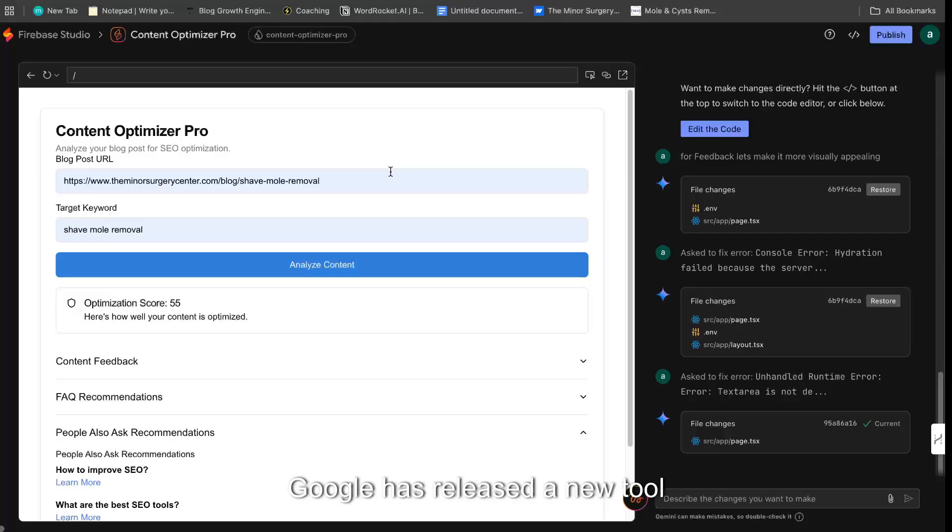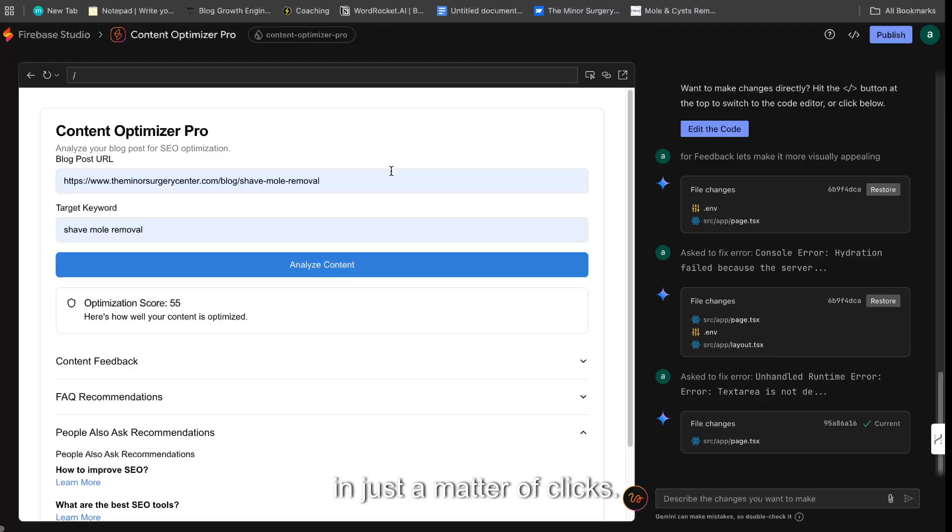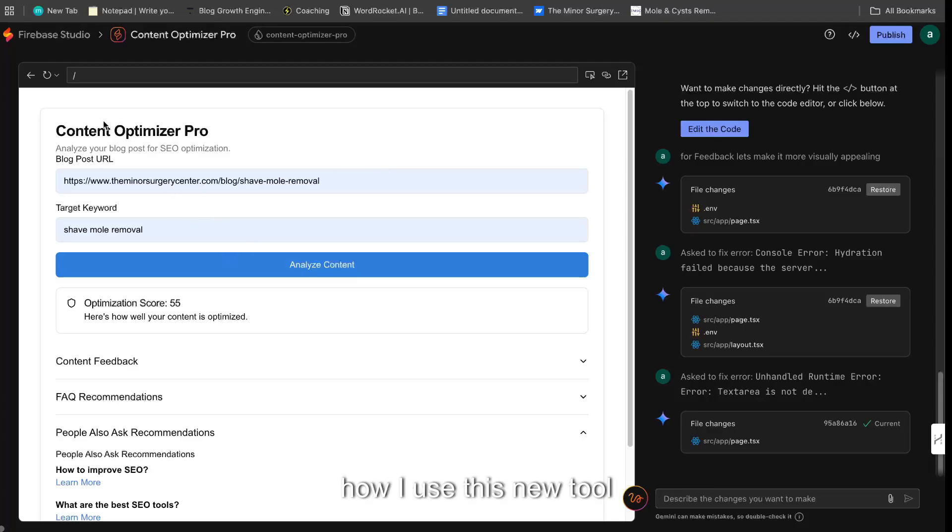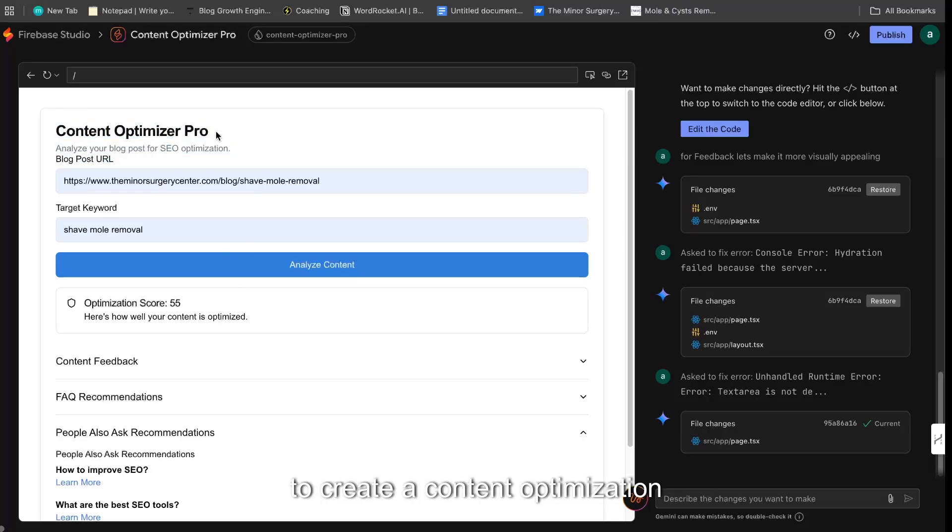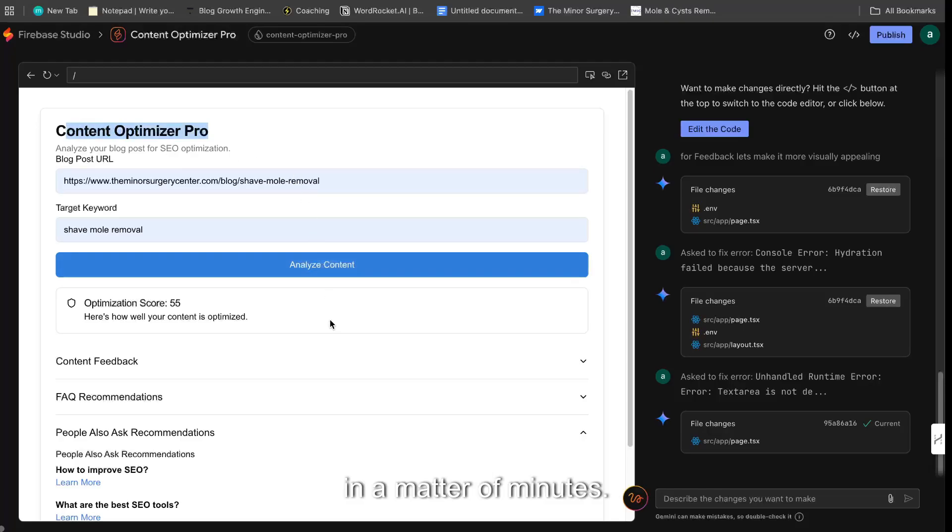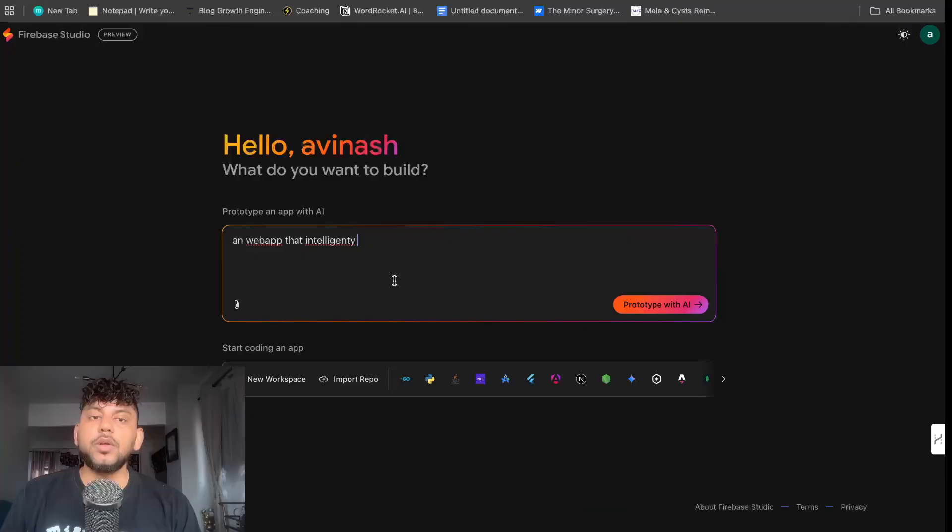Google has released a new tool that allows you to create amazing web apps in just a matter of clicks. And in today's video, I'll be showing you how I use this new tool to create a content optimization tool in a matter of minutes. Let's go ahead and get started.